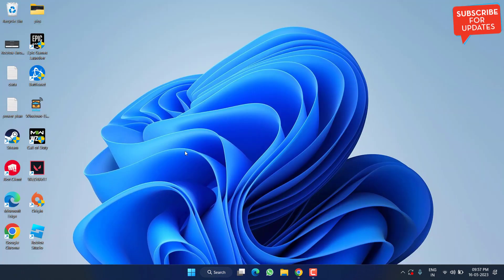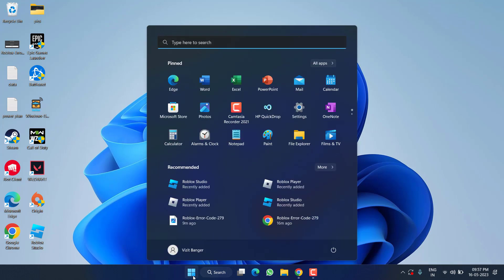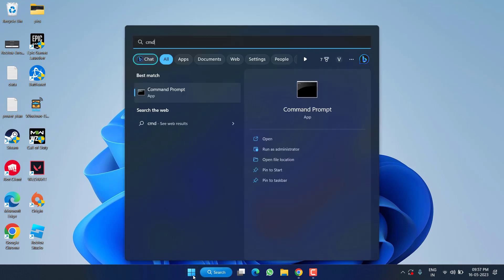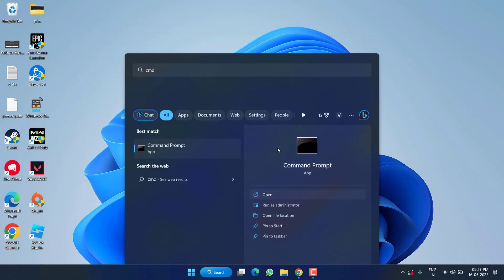Once it is done, hit OK, close it, and try to launch the game. If this also failed, in the last step click on the Start menu, type cmd, and run CMD as an administrator.